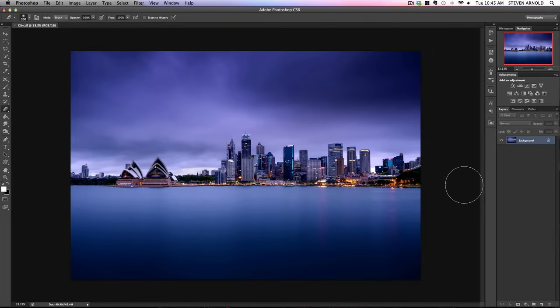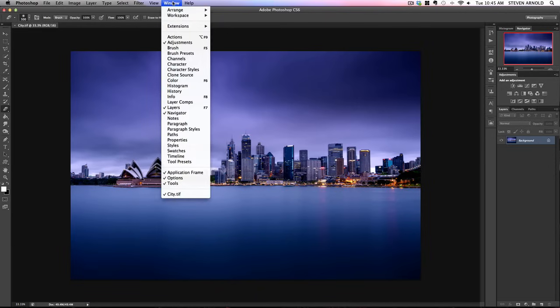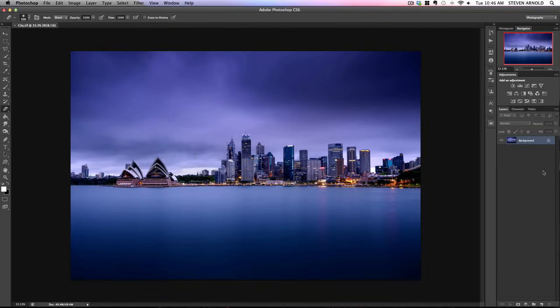The layers panel over here is where all the action is happening. If you haven't got your layers panel on screen and you can't find it, all you need to do is come to the Window option and select Layers.